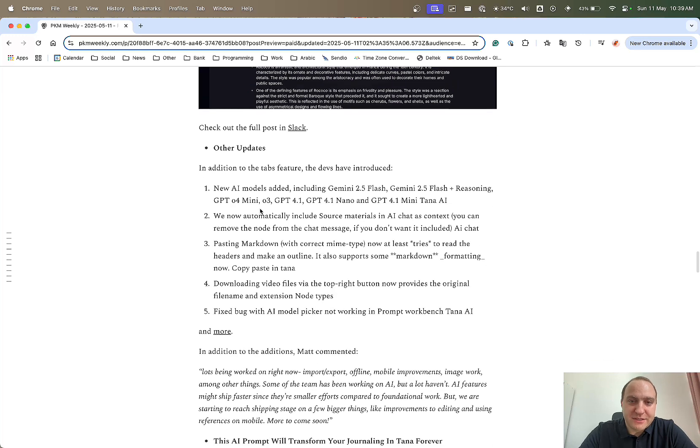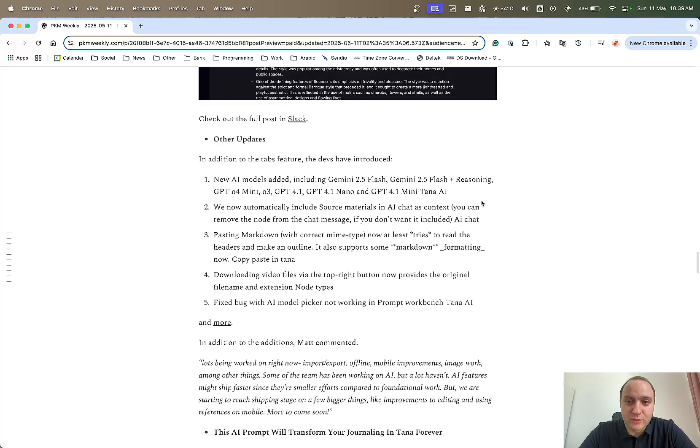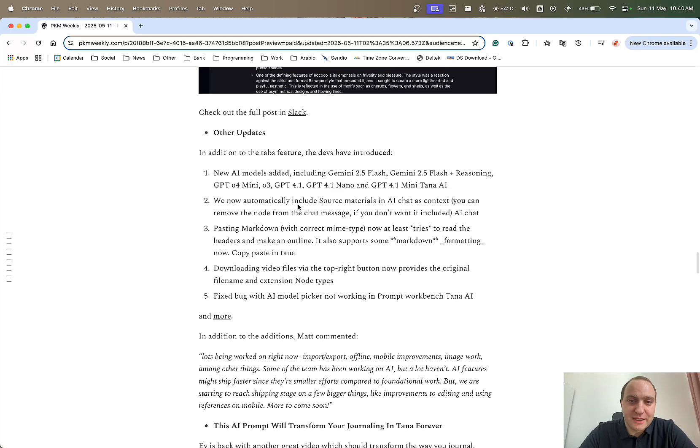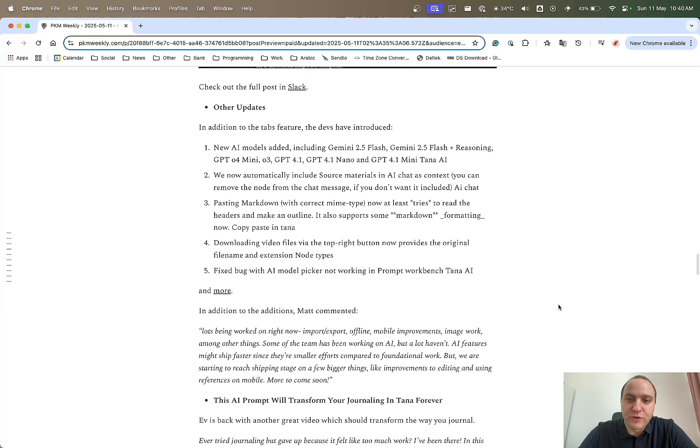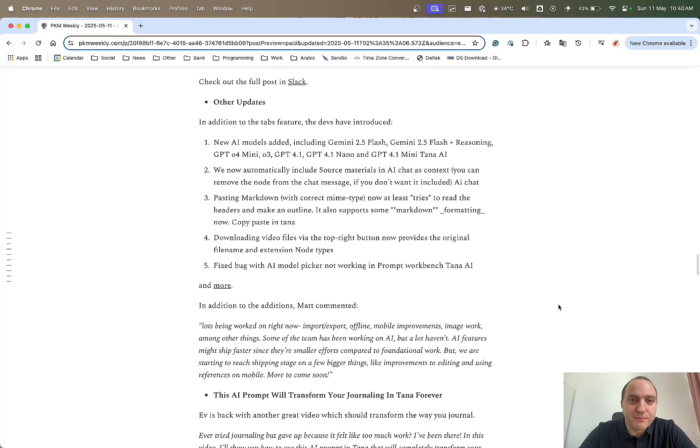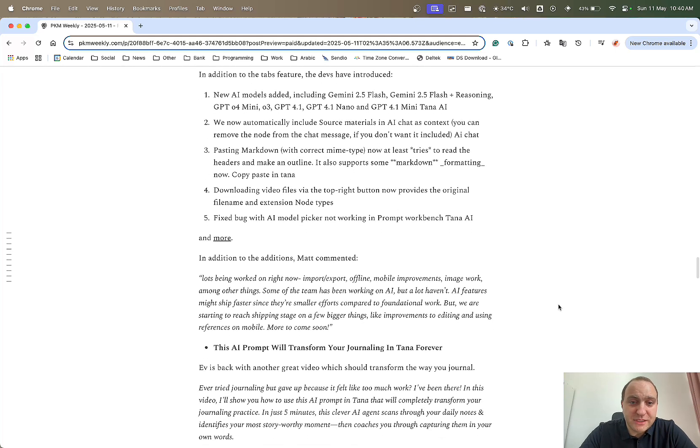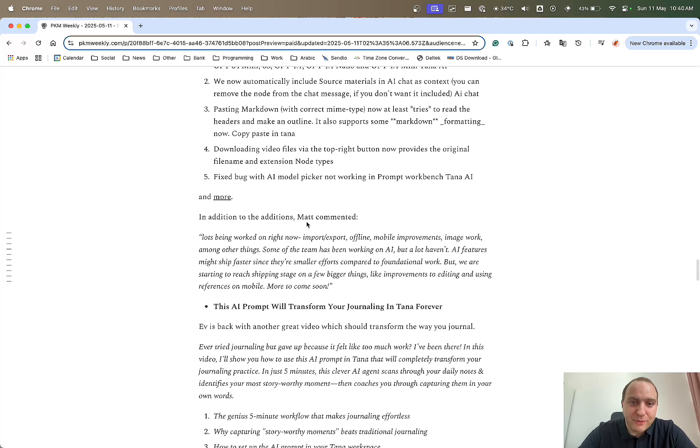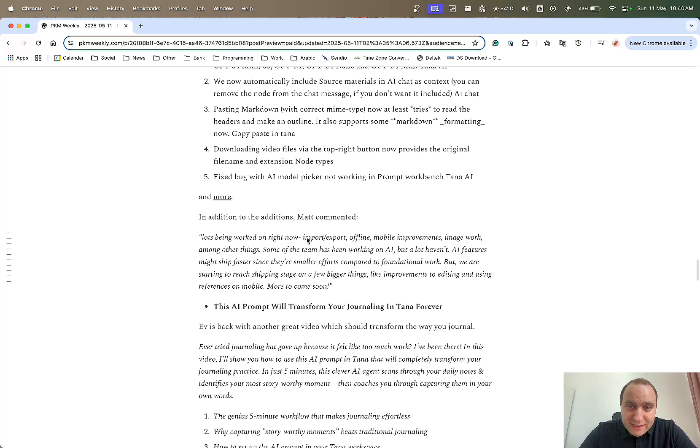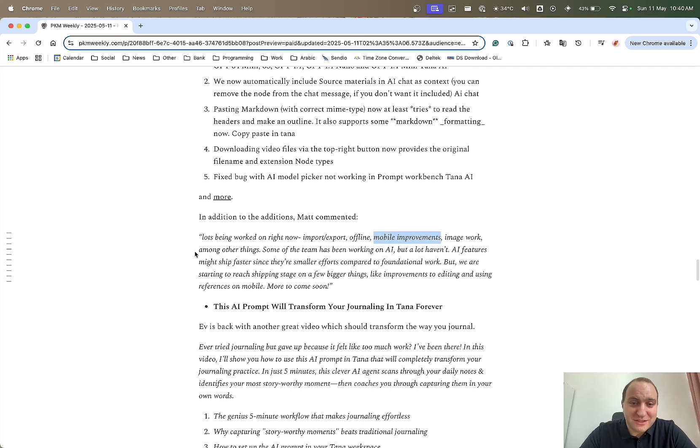Other updates they've introduced a lot more models automatically sourced materials from AI pasting markdown, downloading video files, fixed bugs basically a lot more things that they've got going on. But I think the most interesting point or the most interesting at least to me was Matt, the community manager. He posted lots being worked on right now. Import export, which is excellent. Offline, which is excellent. Mobile improvements, which is excellent. Image work, which is excellent. And amongst other things.